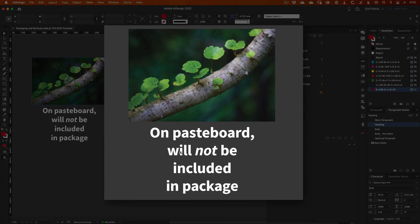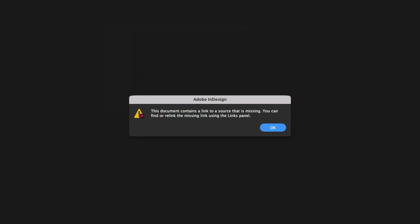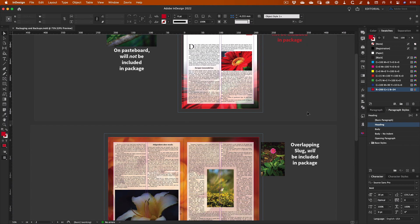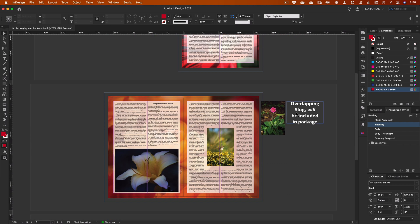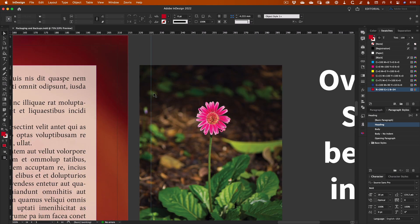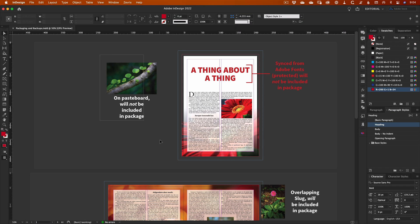InDesign will not include any files in the package that are on the pasteboard. They need to be on a page somewhere, or you will receive errors for missing links when the package is opened. If you do have any images that you want to keep with the packaged files, but they aren't actually on the page, then you can make InDesign include them by placing them over the slug area or on a hidden layer.